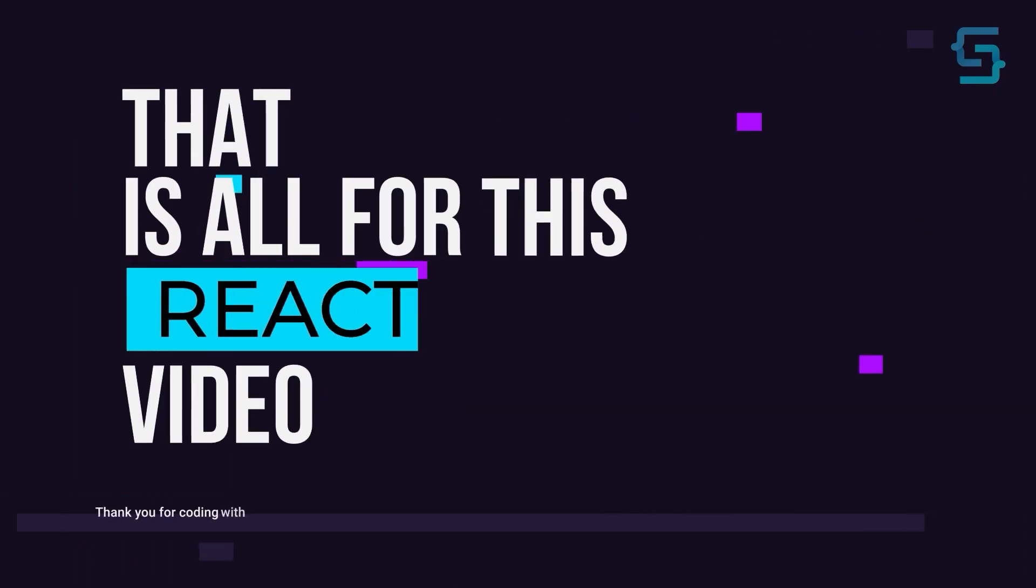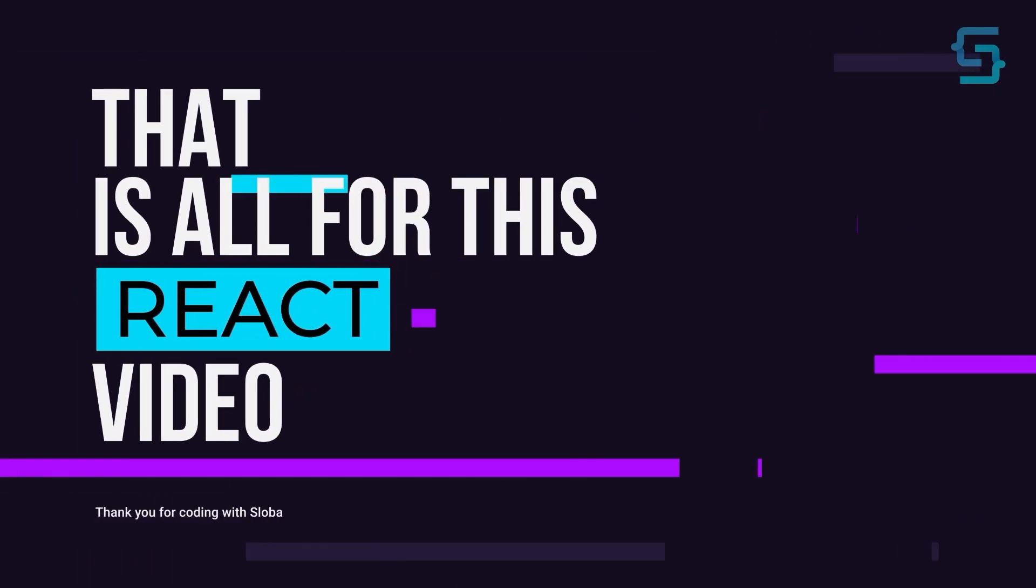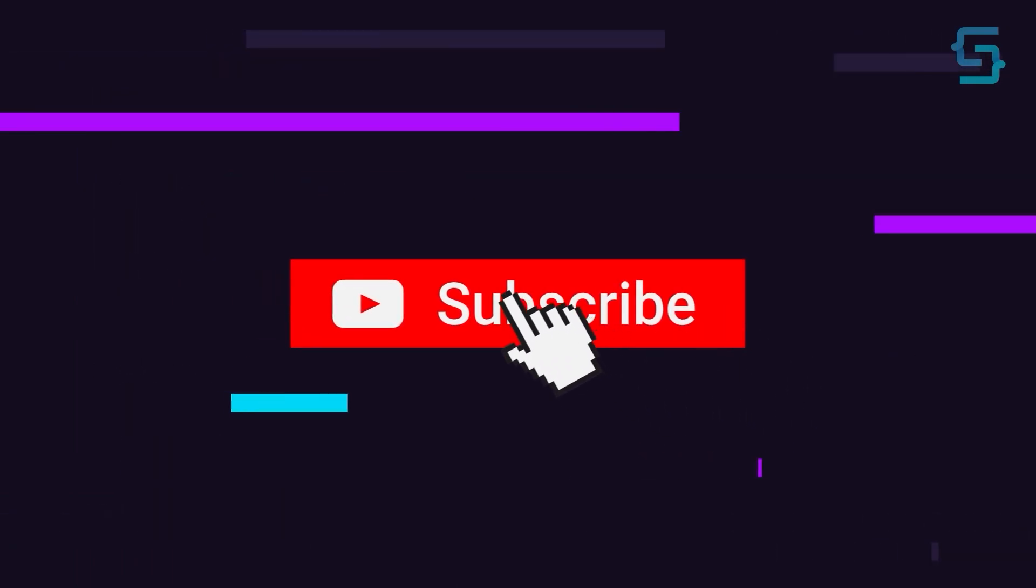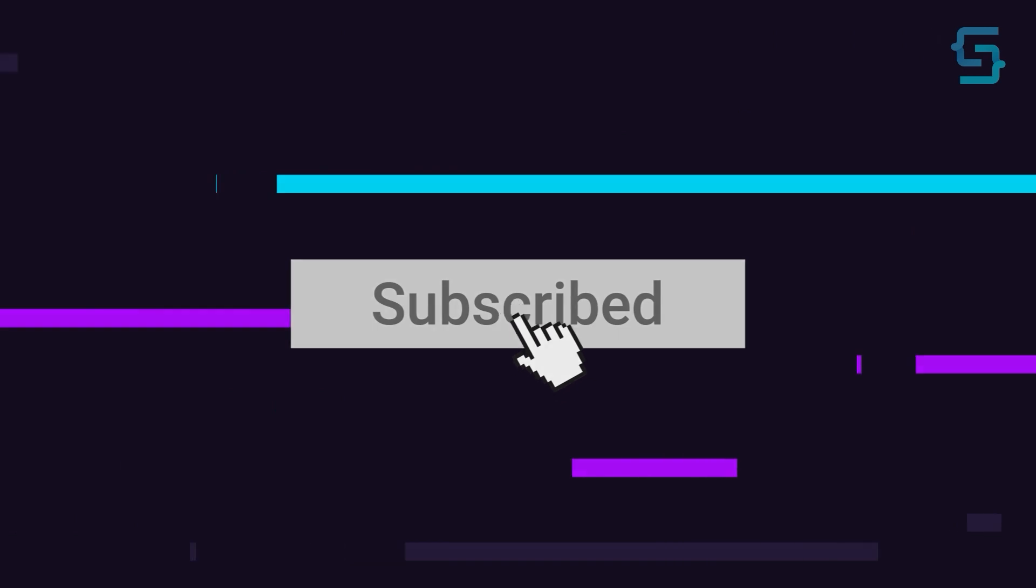Well, that's all for this React video. Thanks for stopping by, and don't forget to subscribe.